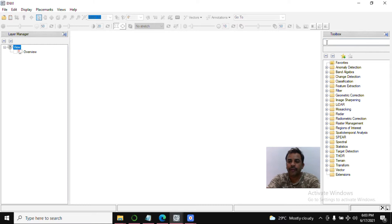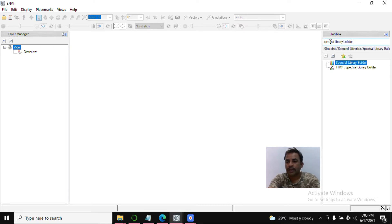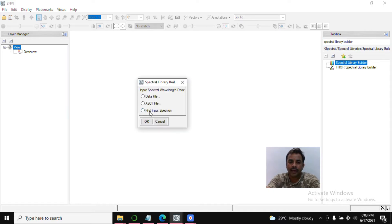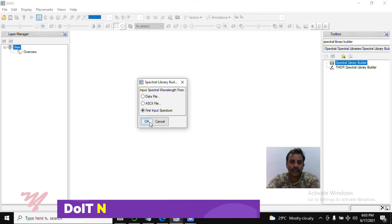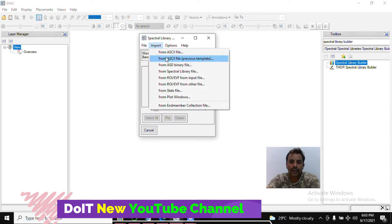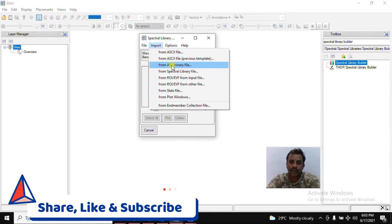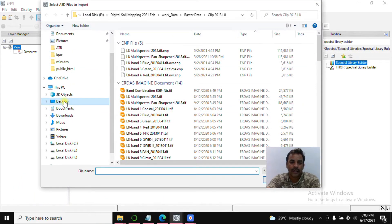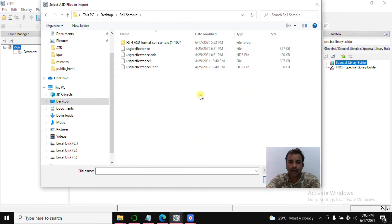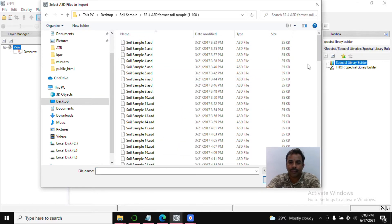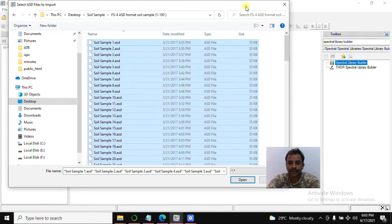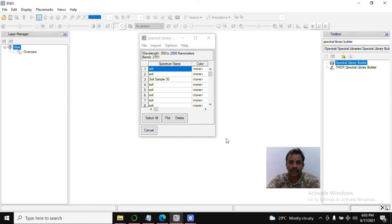First step: search in the toolbox and type 'Spectral Library Builder.' Click on that. For the input spectrum, we have ASD spectra — click OK and import. Because we have ASD binary files, select that option, go to the soil sample directory, select all 100 samples and open them.